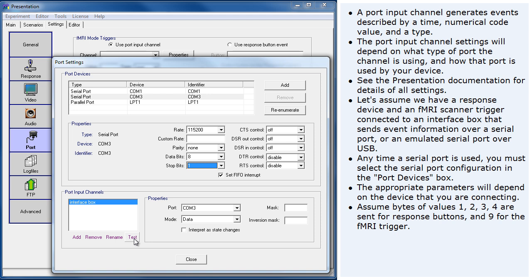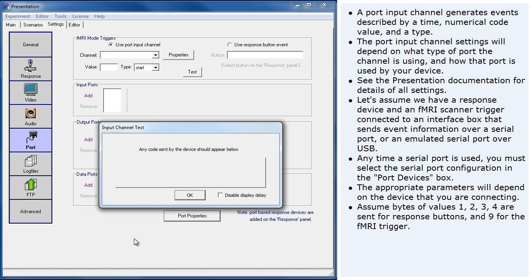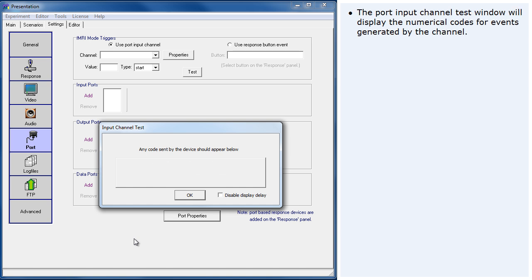Assume byte values 1, 2, 3, 4 are sent for response buttons and 9 for the fMRI trigger. The port input channel test window will display the numerical codes for events generated by the channel.